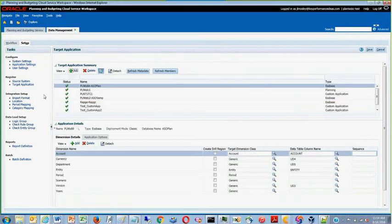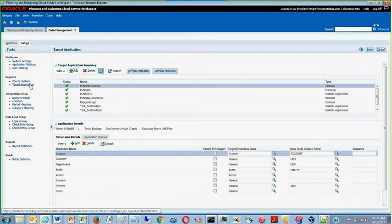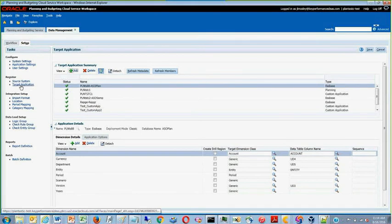DataSync is located in data management. To set up DataSync, first you must go to the target application under register and set up your target application.